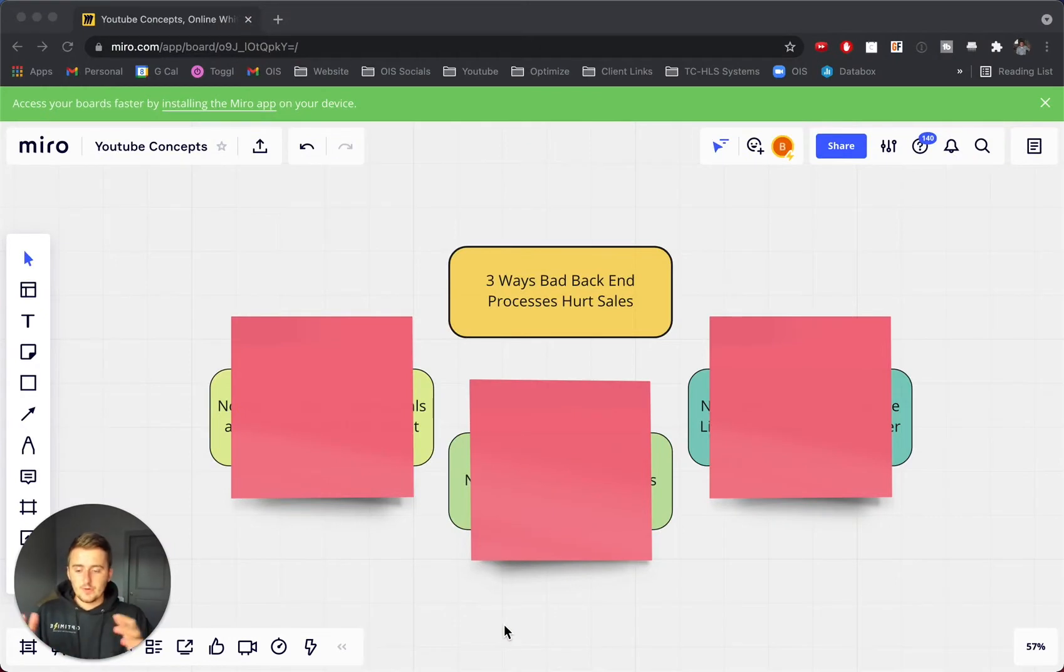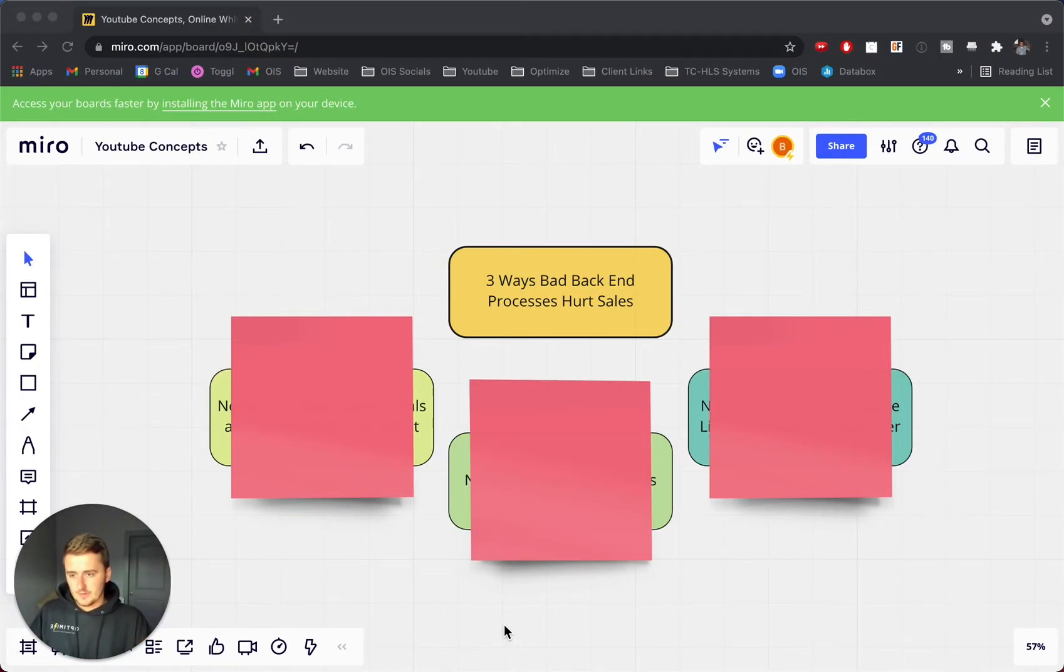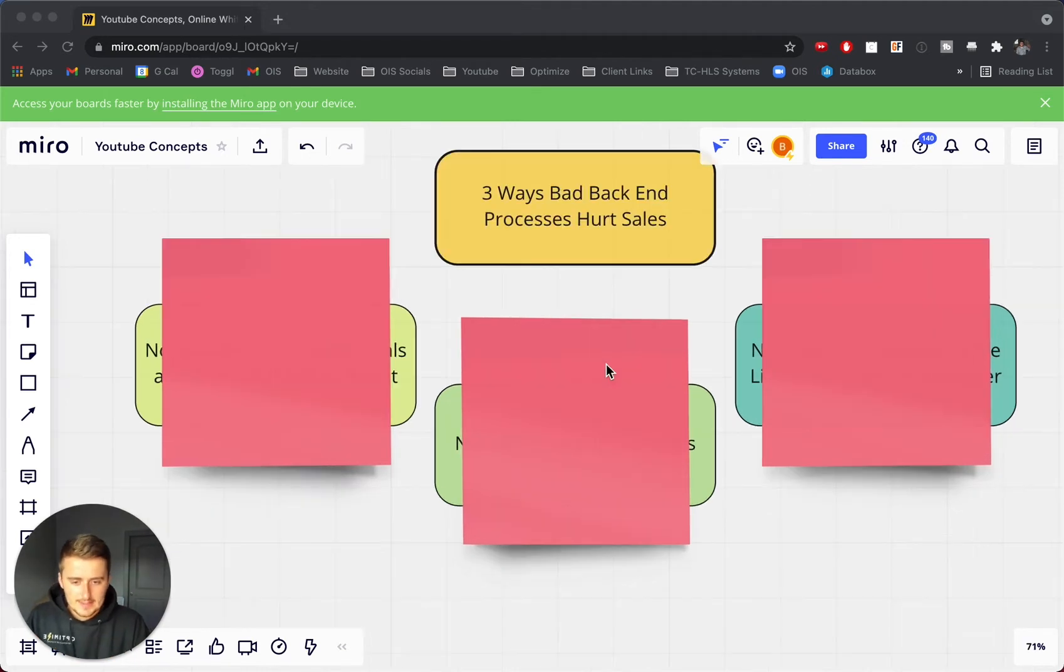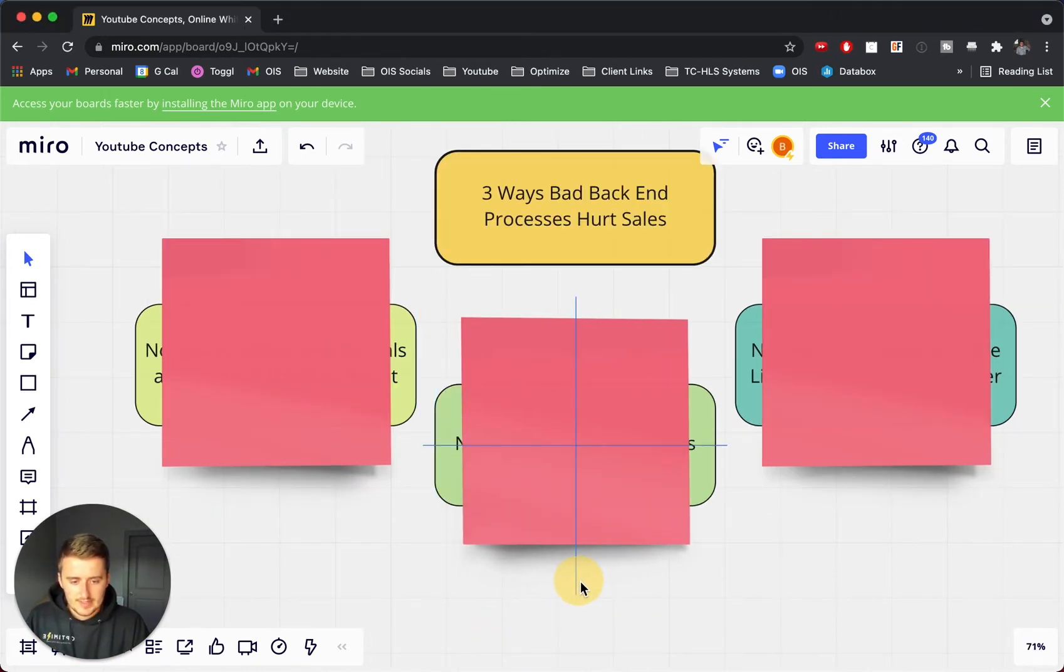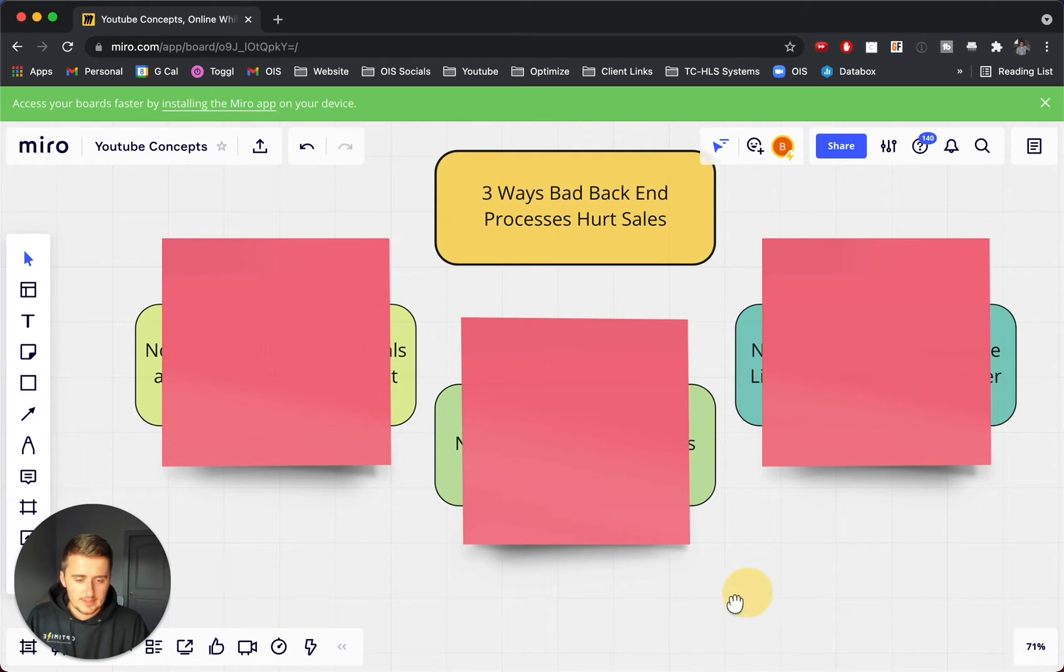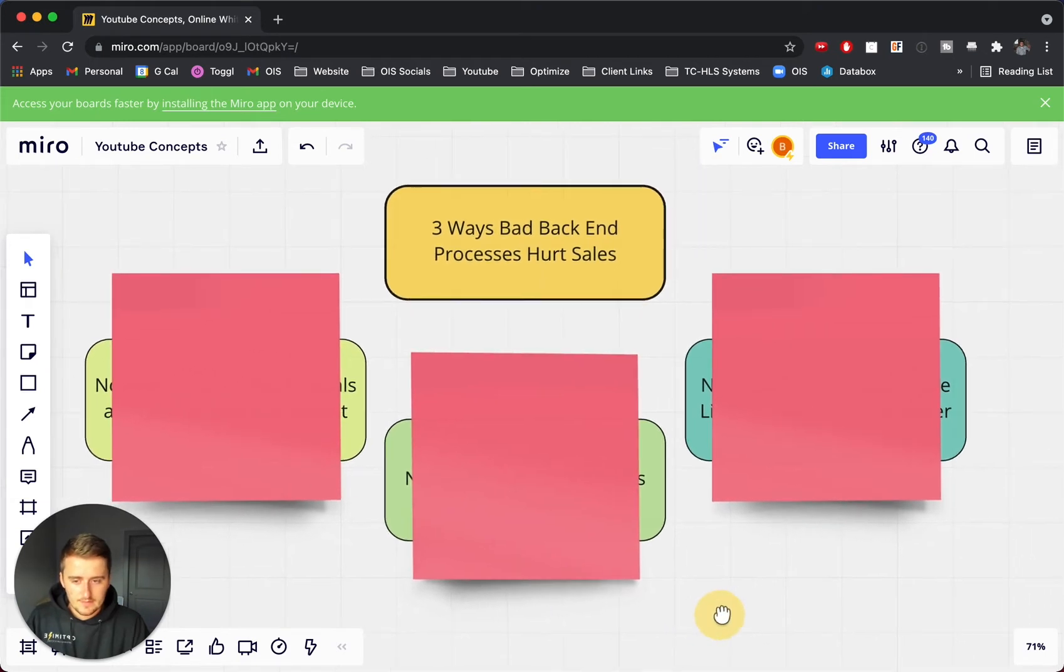So if I jump in here, I'm going to use a tool called Miro, which is I really like it as like a visual dashboard. It's like a virtual whiteboard, I guess.